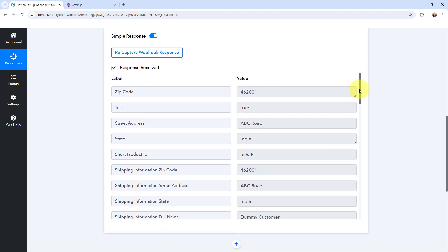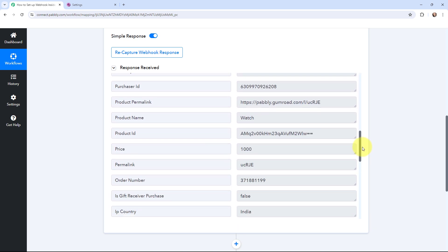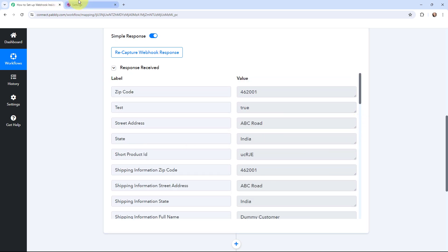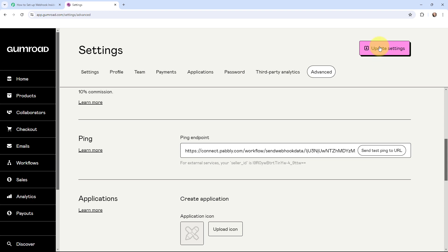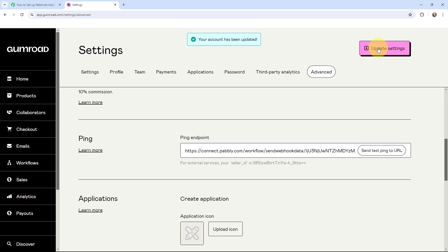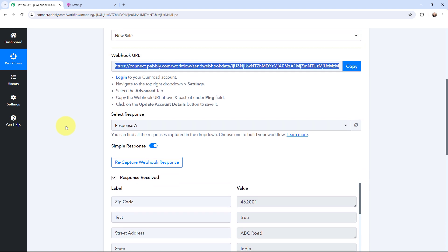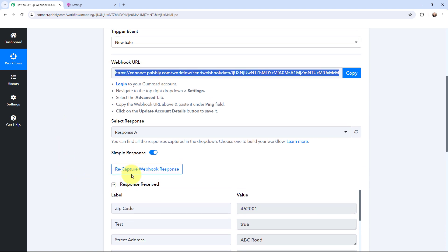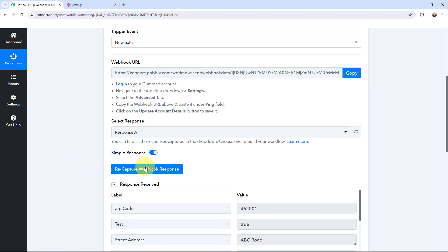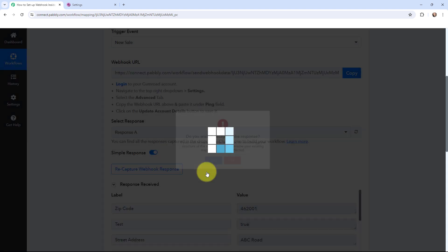Here you can see that in Pabbly Connect we have received the details of the last sale that has been made in Gumroad. So I will go to Gumroad and click on update settings because we have successfully got the test data. Your account has been updated, meaning our Gumroad account in Pabbly Connect is successfully connected. Now in Pabbly Connect, to capture a new response, I'm going to click on recapture webhook response.